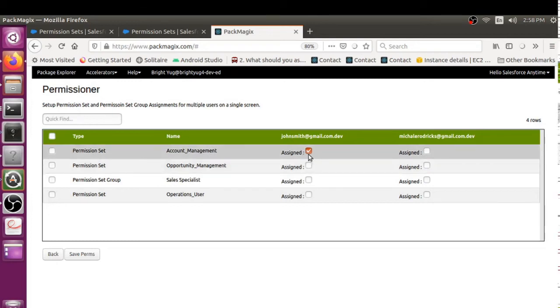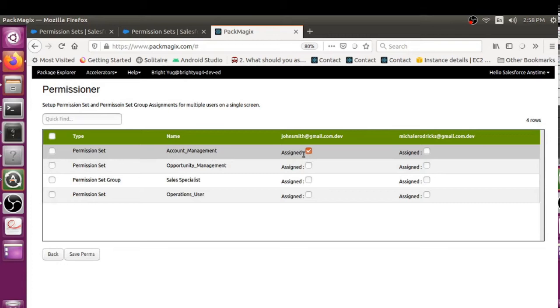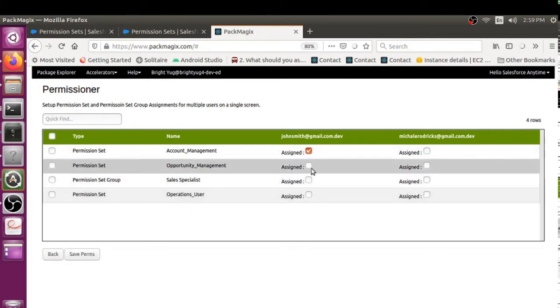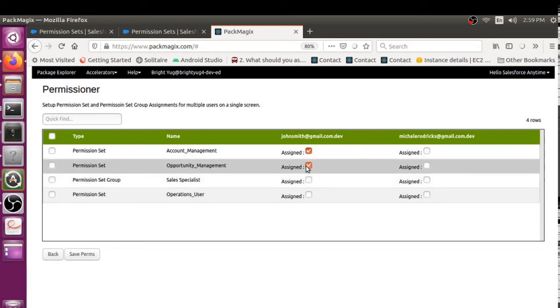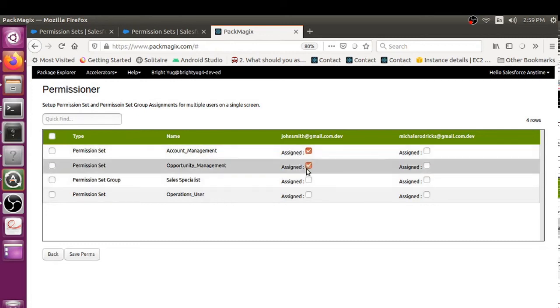So that's how I can see he has been already assigned to this permission set Account Management. Here I could either give him another permission, or whatever permission set I want to assign, I would simply click on the Assigned checkbox so that it would get the permission set assigned for him.